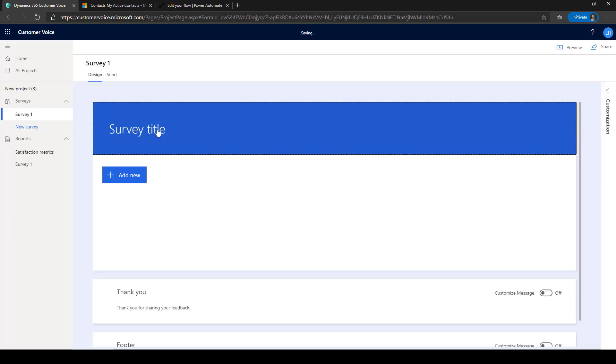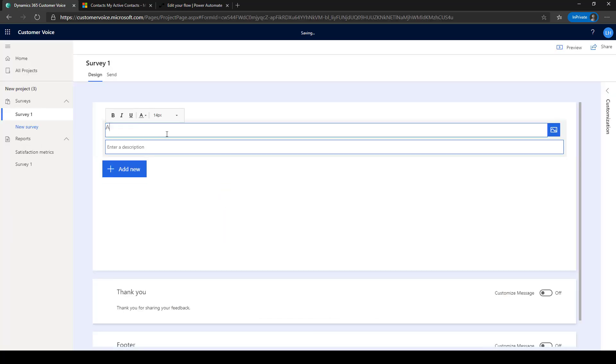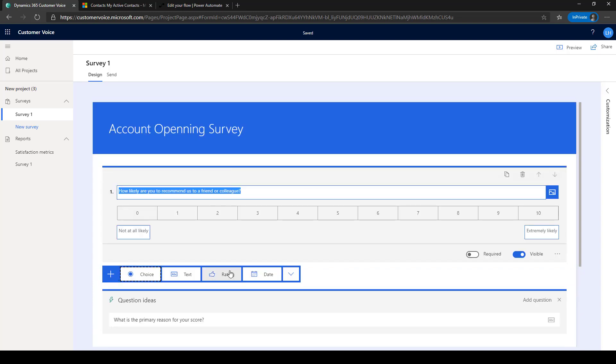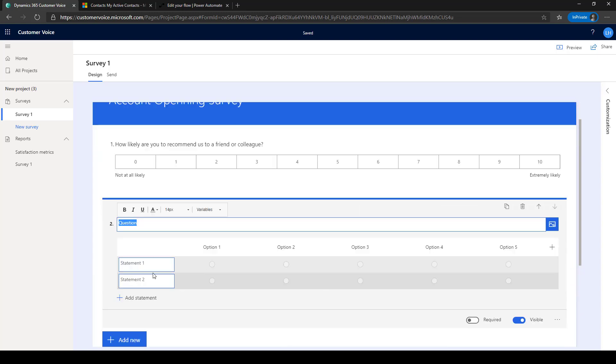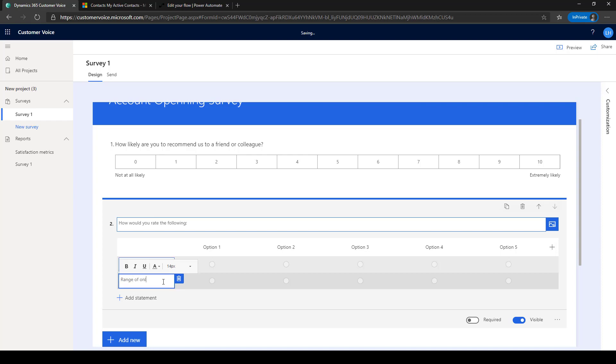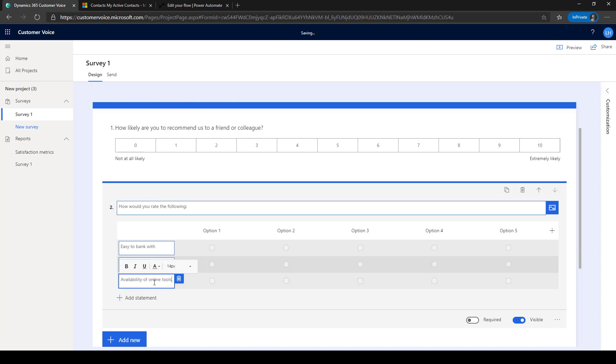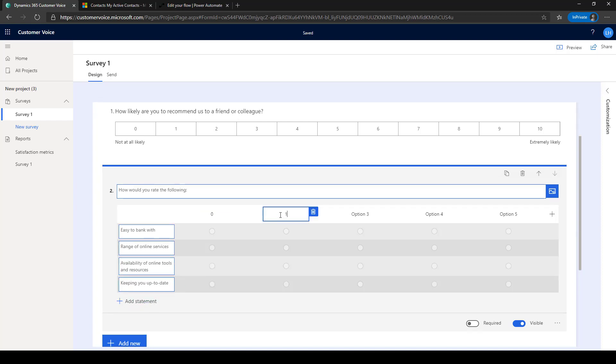Start by creating your survey using question types such as the Net Promoter Score or a Likert matrix to ask a group of questions with a common rating scale. Then customize the questions based on your specific needs.